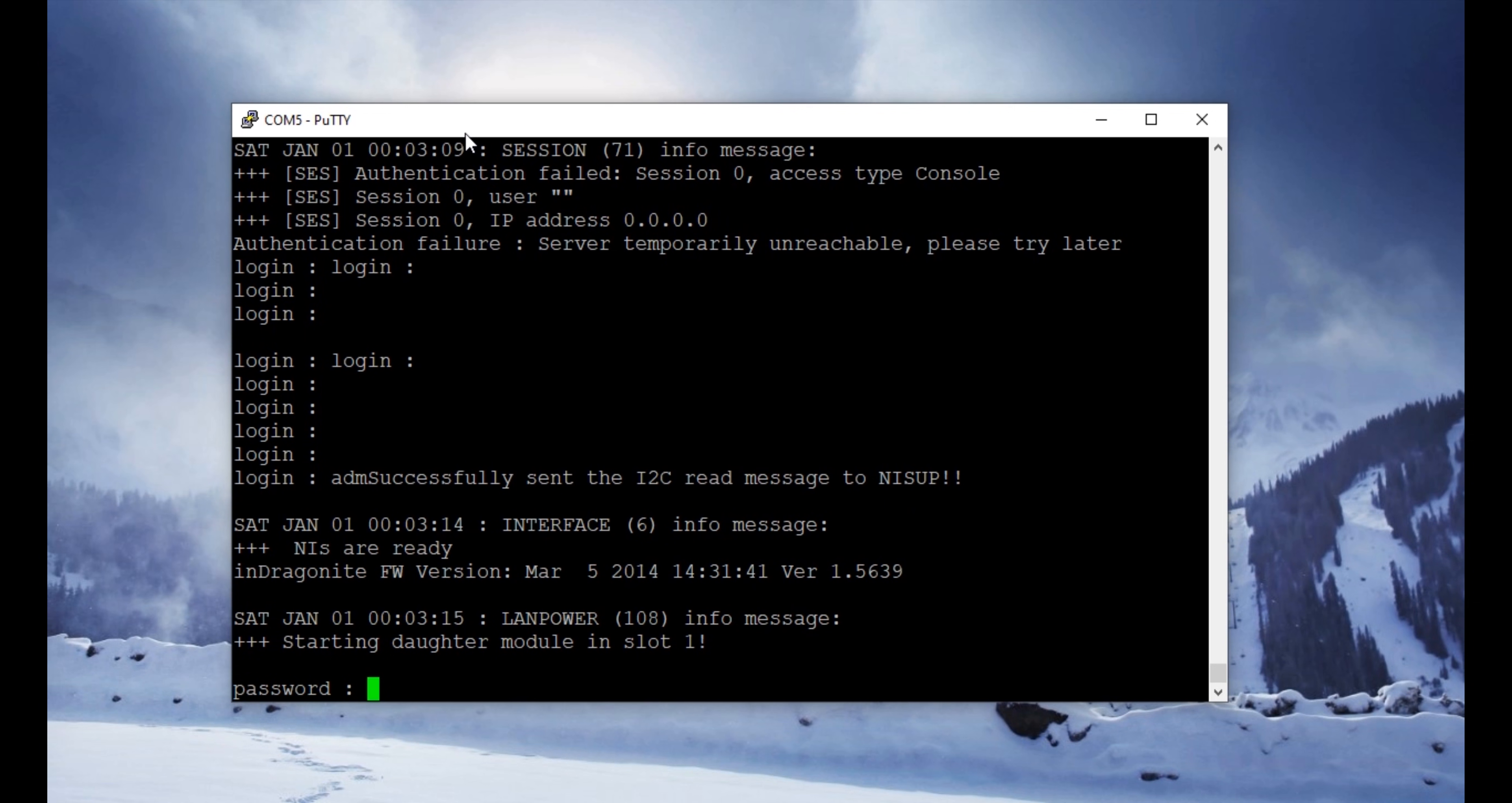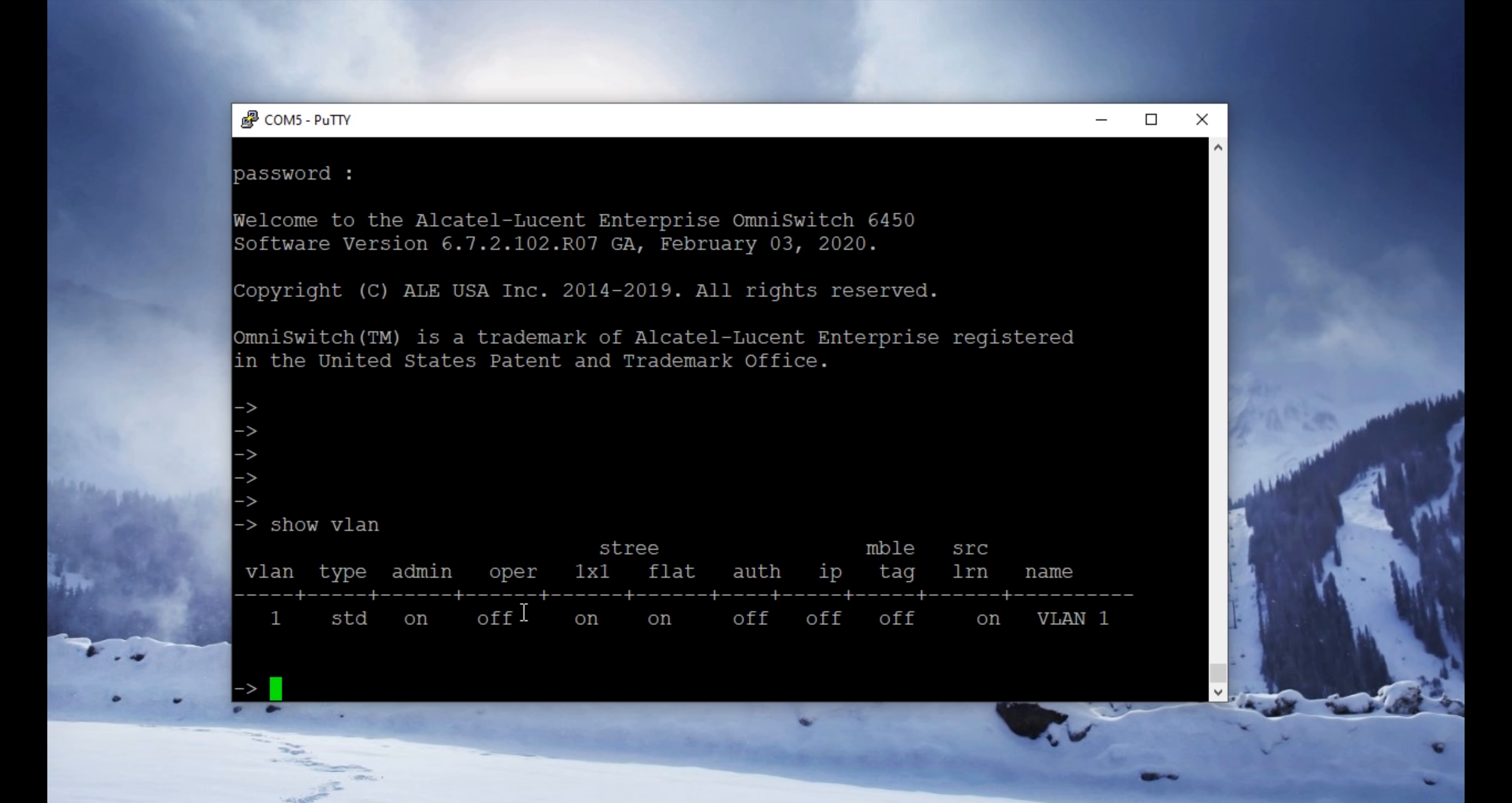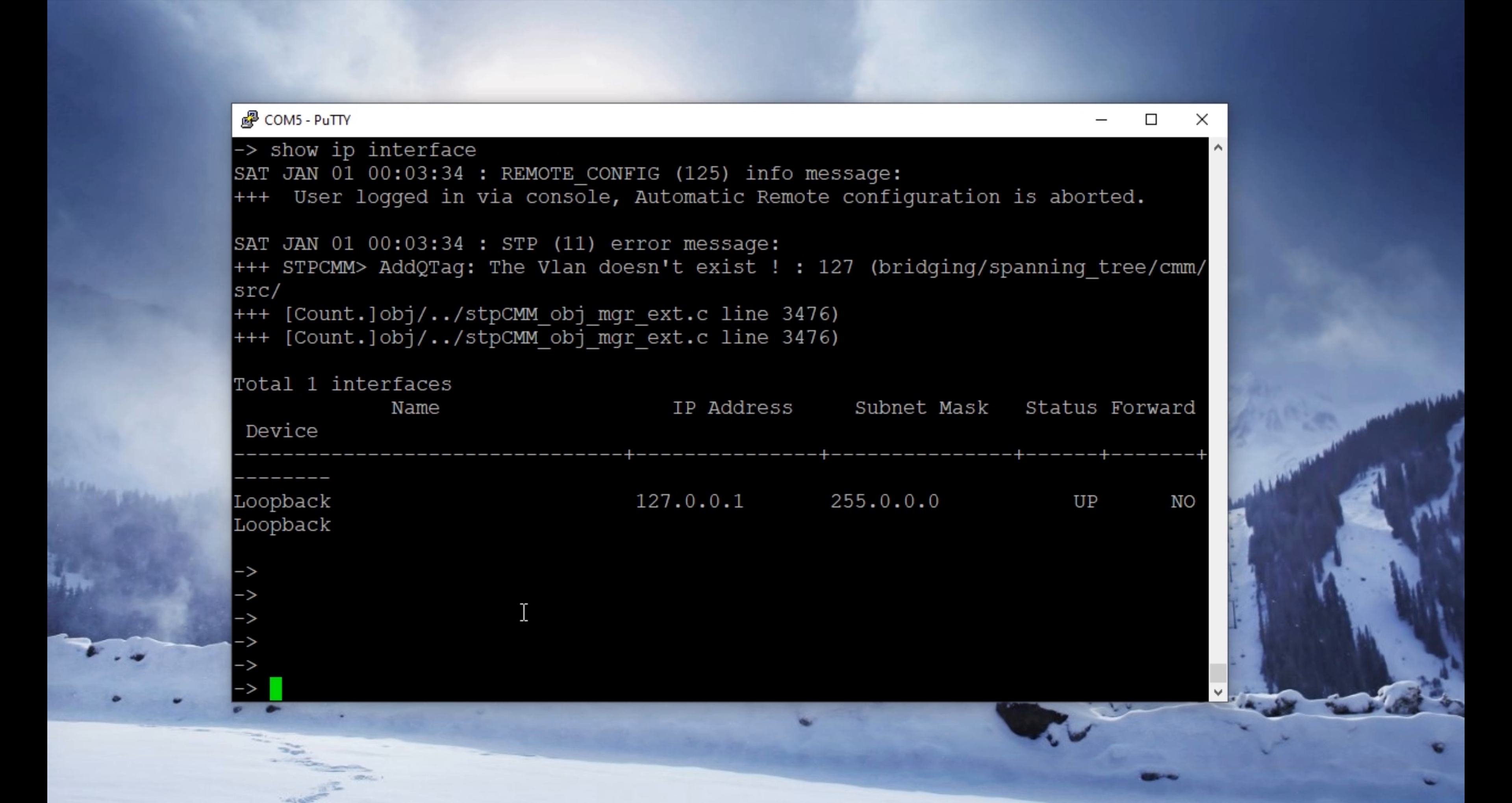Okay, the switch is up. I'm going to log back in, and you can see the prompt is gone, which means the switch is successfully reset to factory default settings. We will confirm that by checking the VLANs. There are no VLANs; there is only one VLAN, which is default VLAN 1. We are going to check the IP interfaces, and there are no IP interfaces. So this means that we have successfully factory reset the switch to factory default settings.